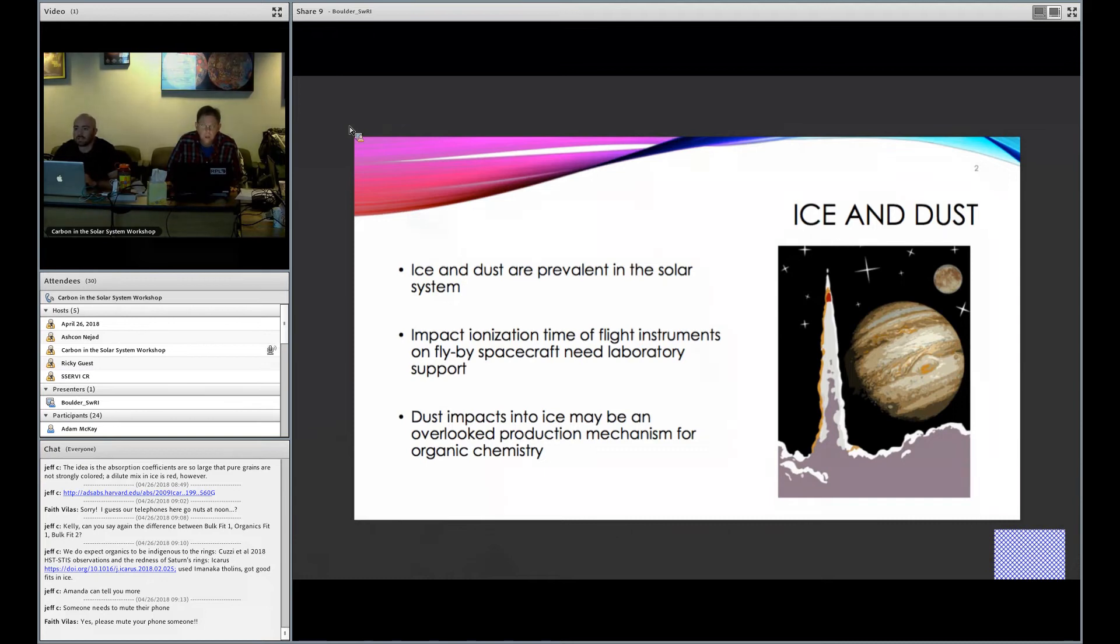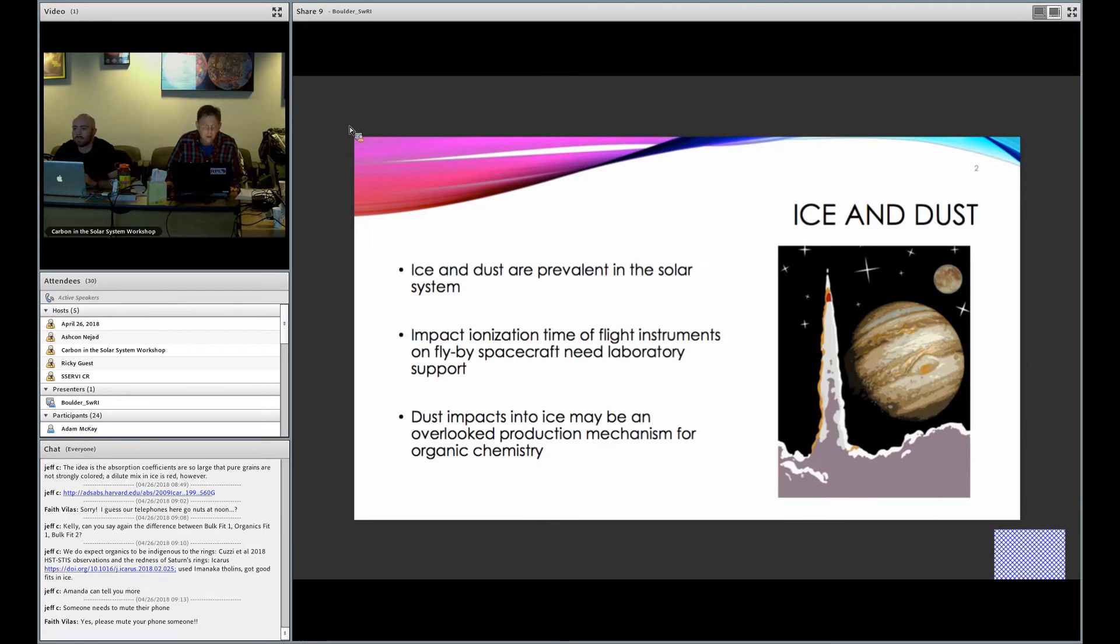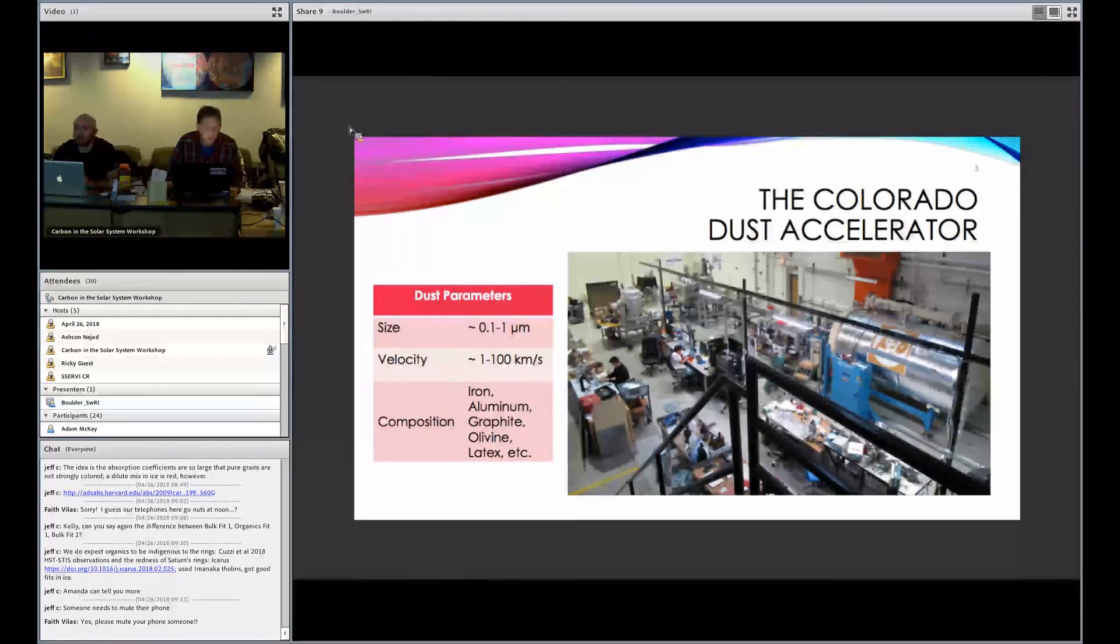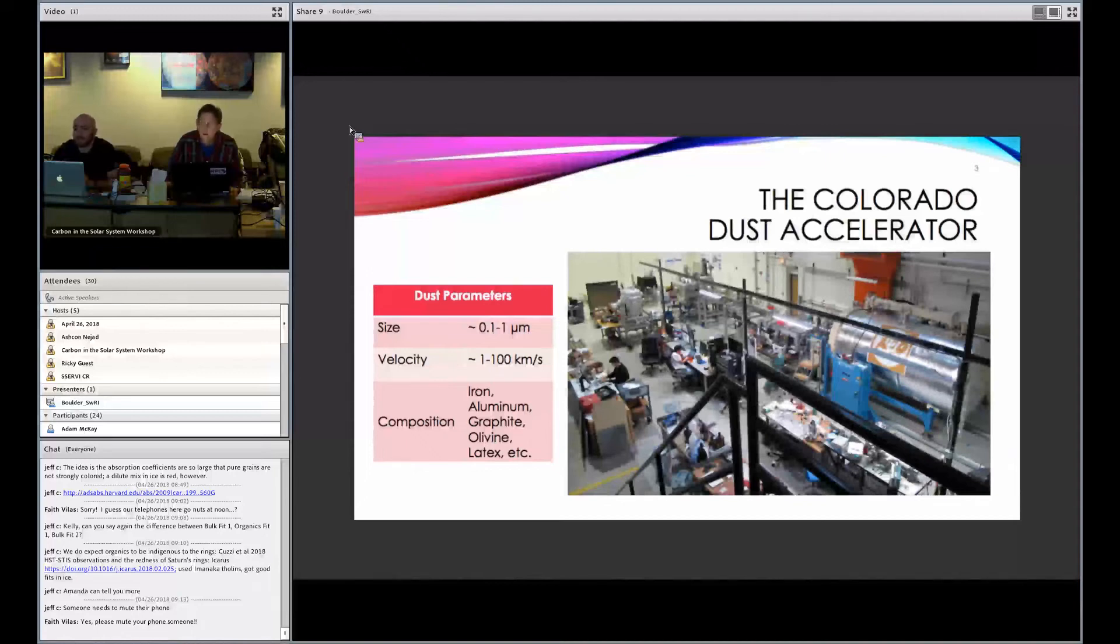In fact, it's expected to be at least as important as charged particle or UV irradiation. But because it's so difficult to study, there hasn't really been a lot of experimental evidence for it. But fortunately, we have the Colorado Dust Accelerator, which is capable of launching particles of up to about a micron in size at velocities of up to 100 kilometers a second.